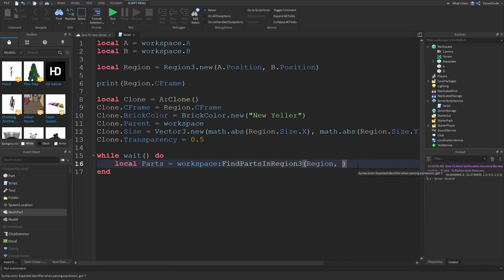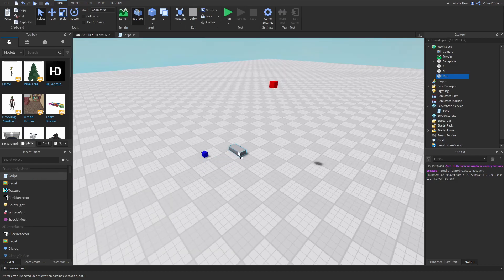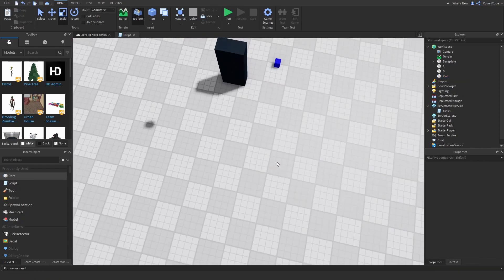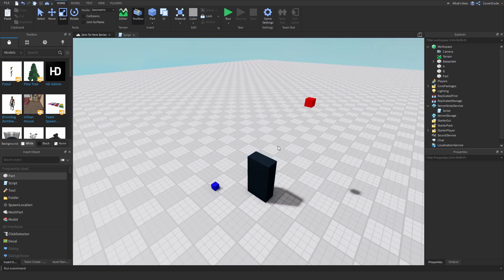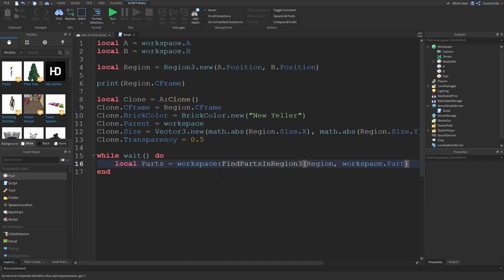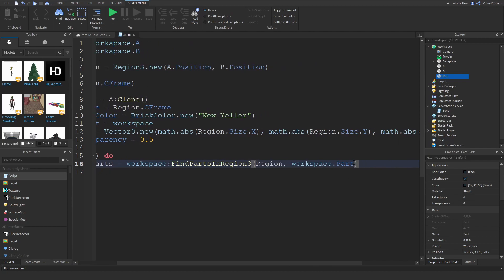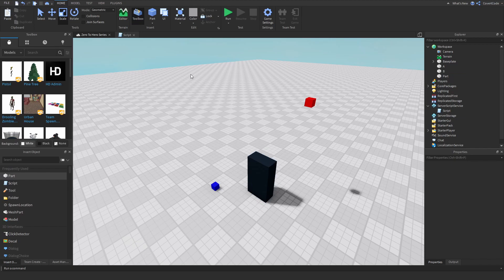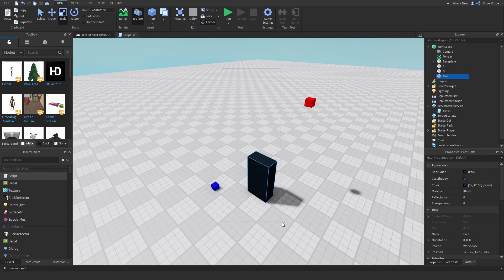The second parameter is something you want to ignore. For instance, if there's a part inside the region that you don't want included in your calculations, you can pass it here — it ignores everything inside that instance. So passing workspace.Part means that part won't appear in results. The third parameter is the maximum number of parts to find — if you set it to 100 and there are more than 100 parts, it only returns the first 100.